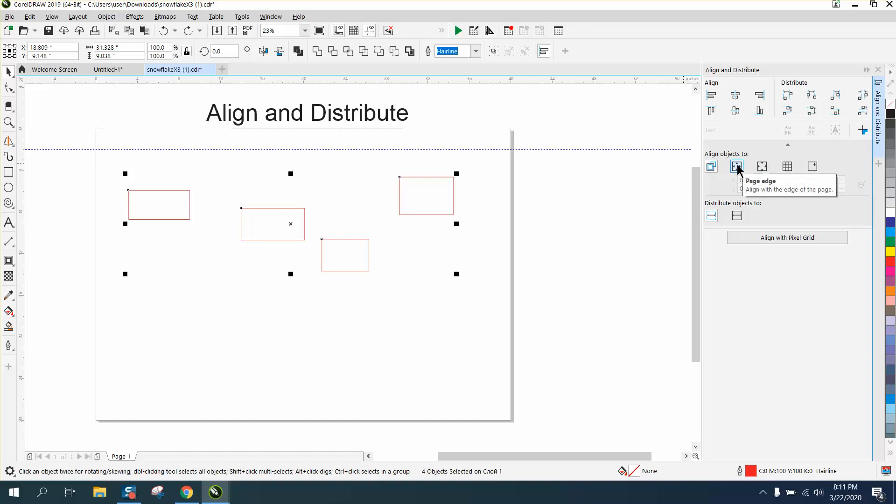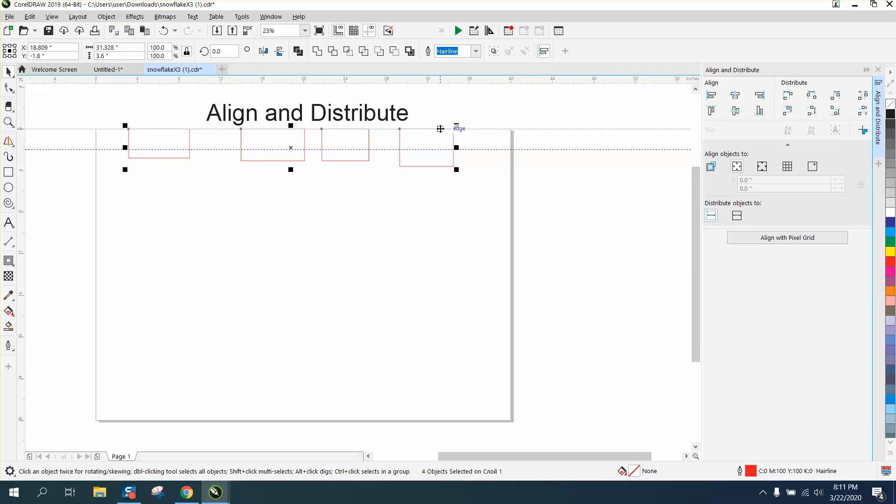If you click right here they'll align to the page's edge. That's pretty cool.